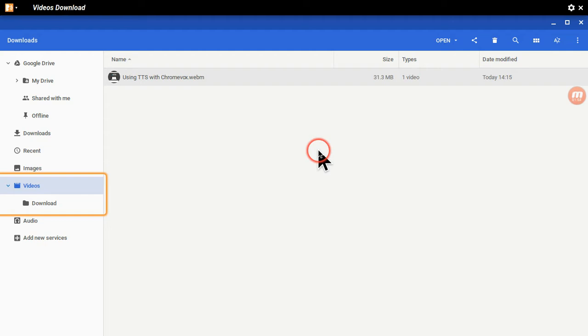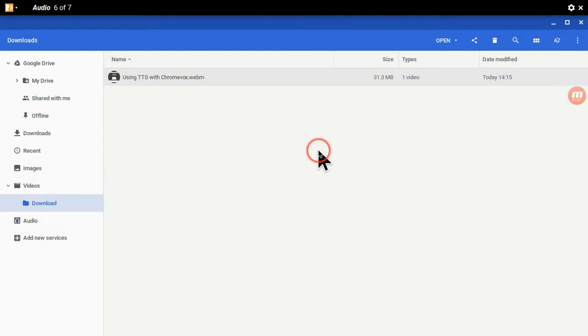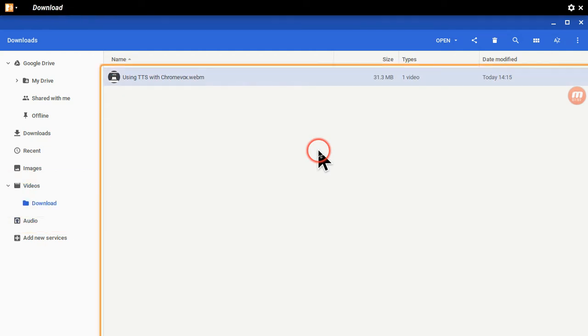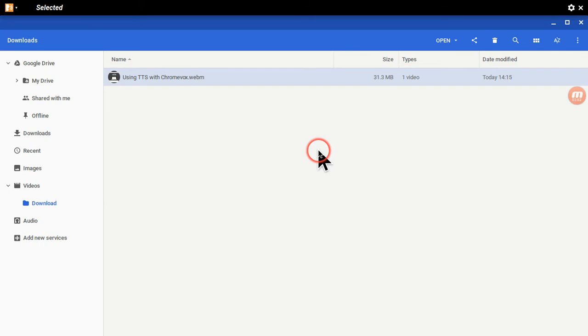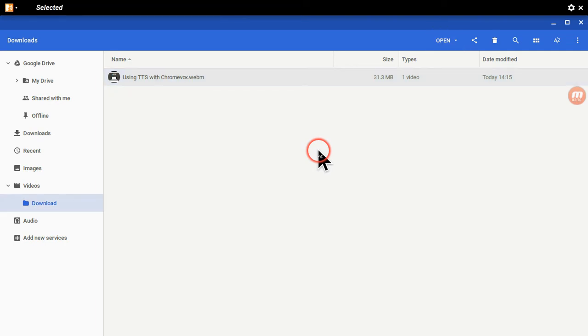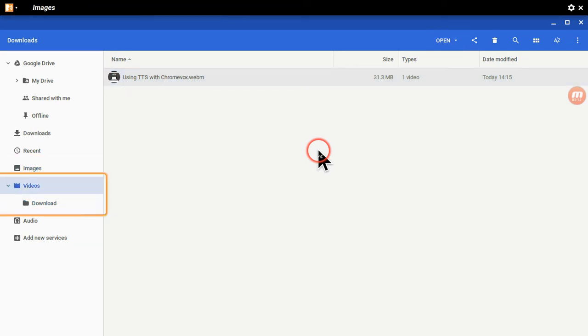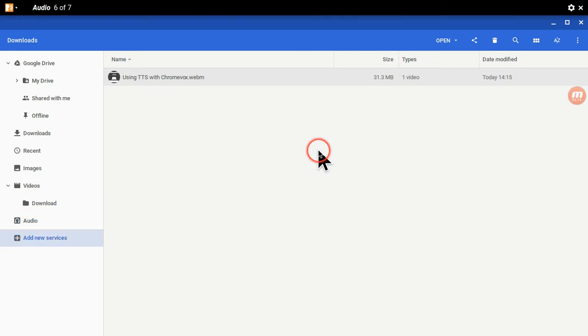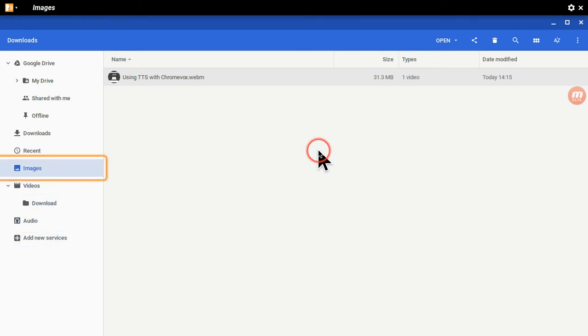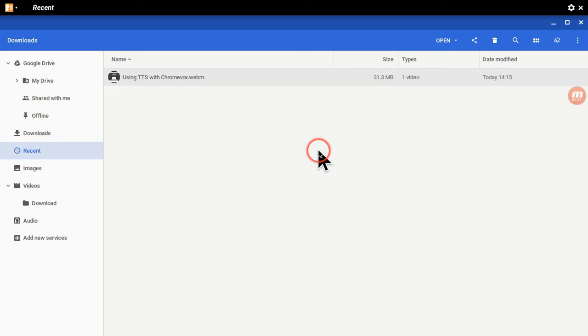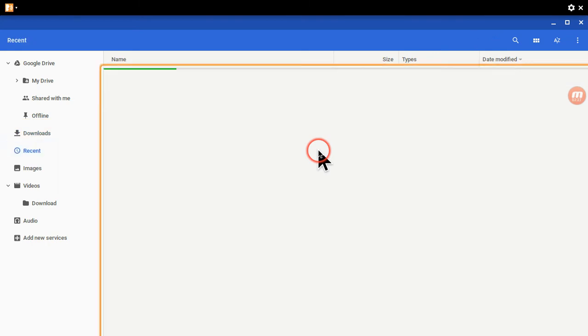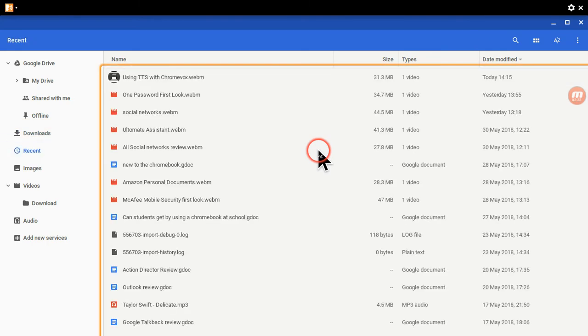Audio, add new services, audio videos, videos download, download audio download. It's interesting using TTS with ChromeVox webm 31.3 megabytes one video today, open selected. Google Drive videos, down images, video download audio. This is a bit problematic, whether it is because I'm running two screen recorders at the same time. Recent download, recent. Let's click on recent, see what that brings us.